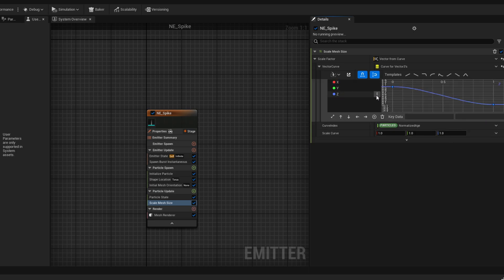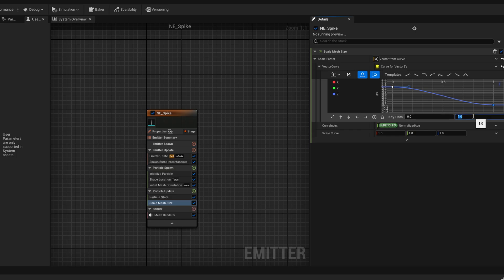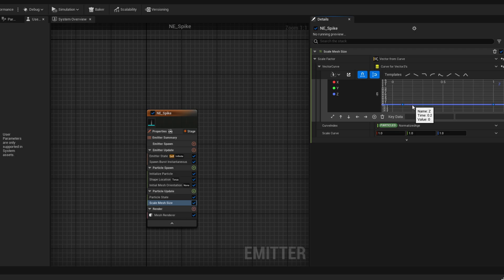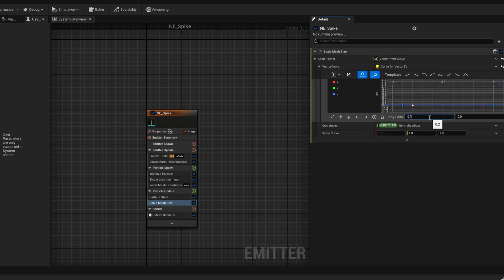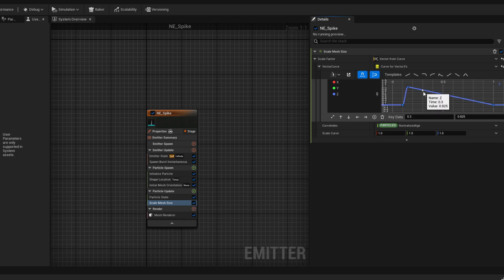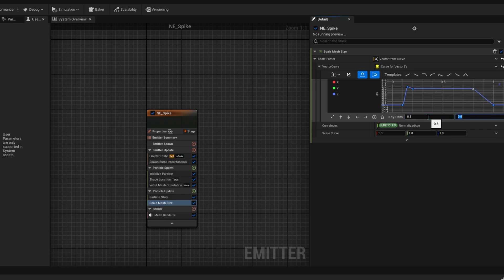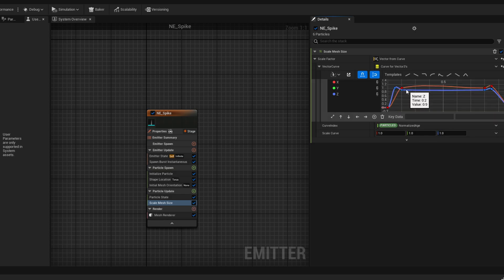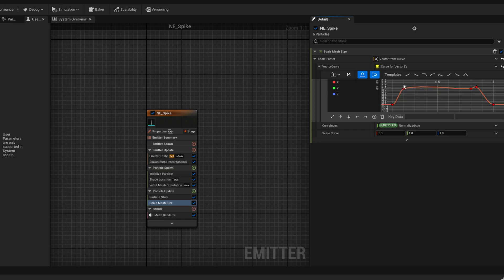And finally I'm going to isolate the Z and say the first key, the value is 0, add another key at around 0.1, 0.15 and say its value is 1 and right in front of that another key with a value of 0.9. So it basically has that little bump in the beginning and then it sustains that size and it shrinks down. Something like this.